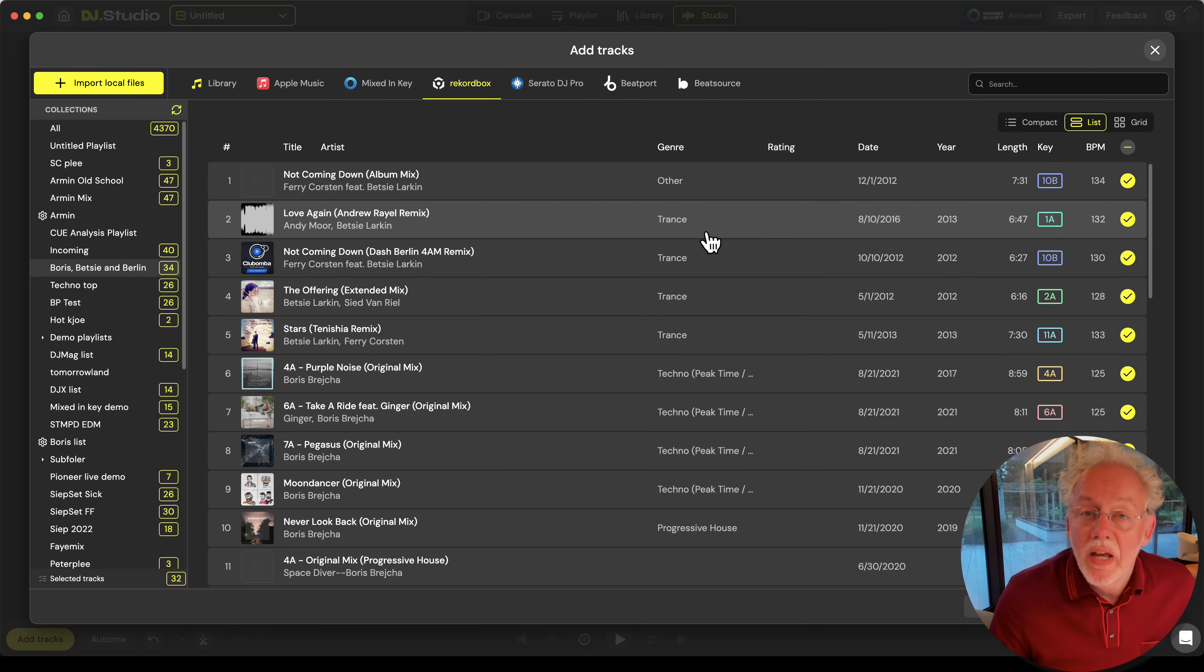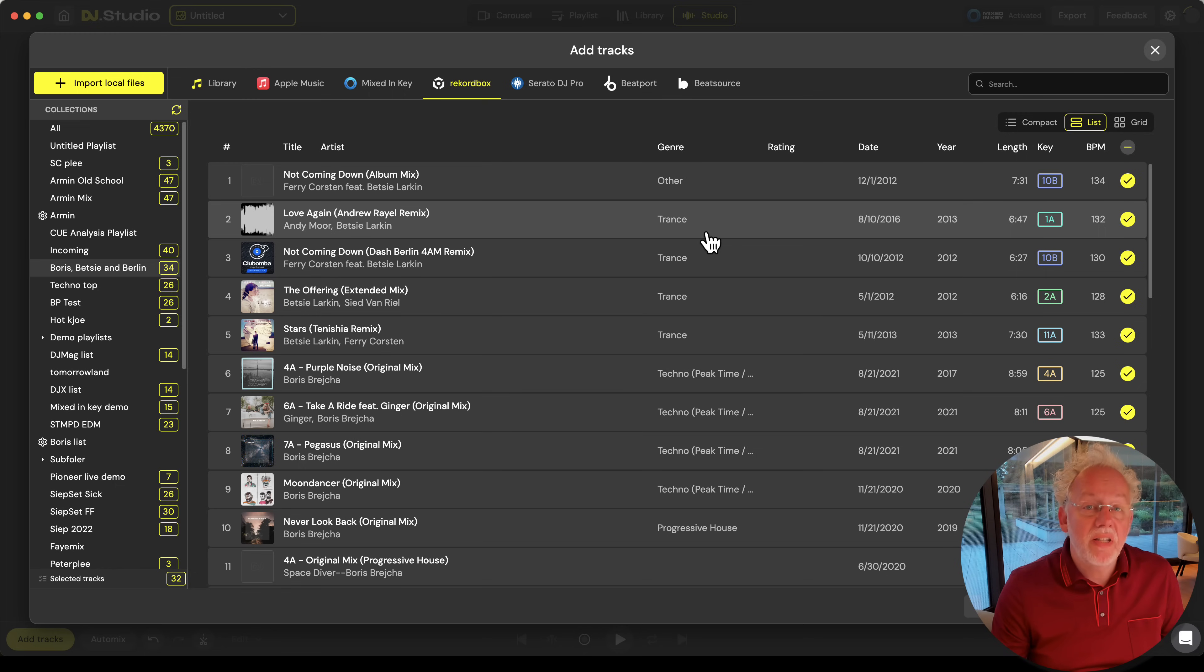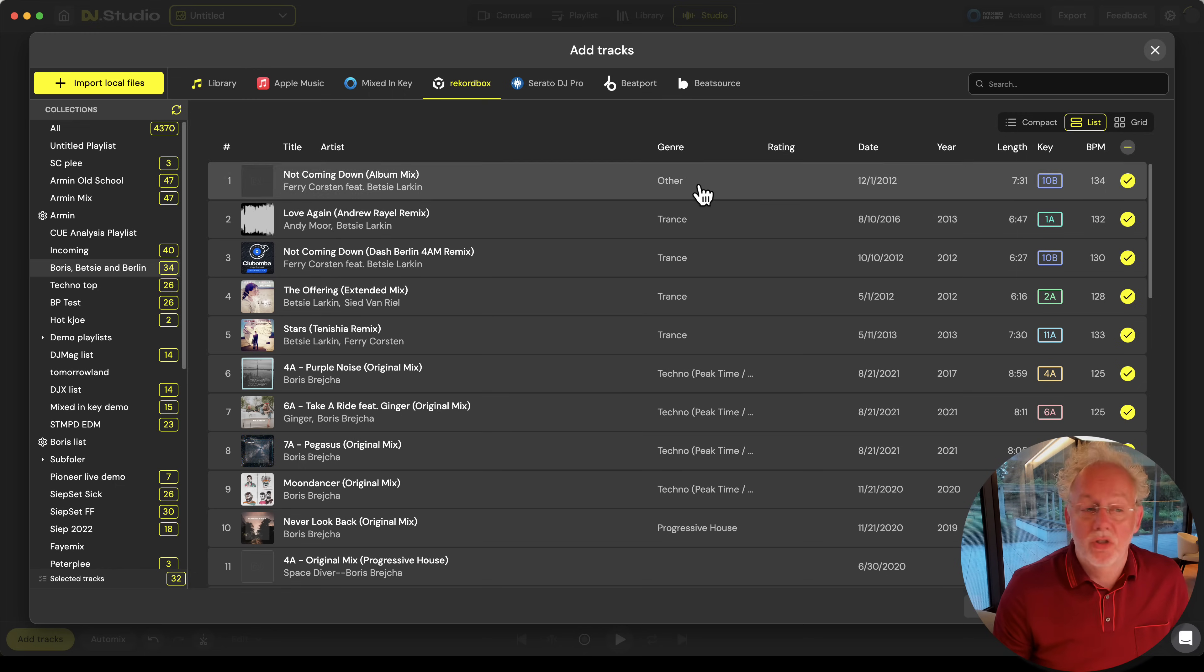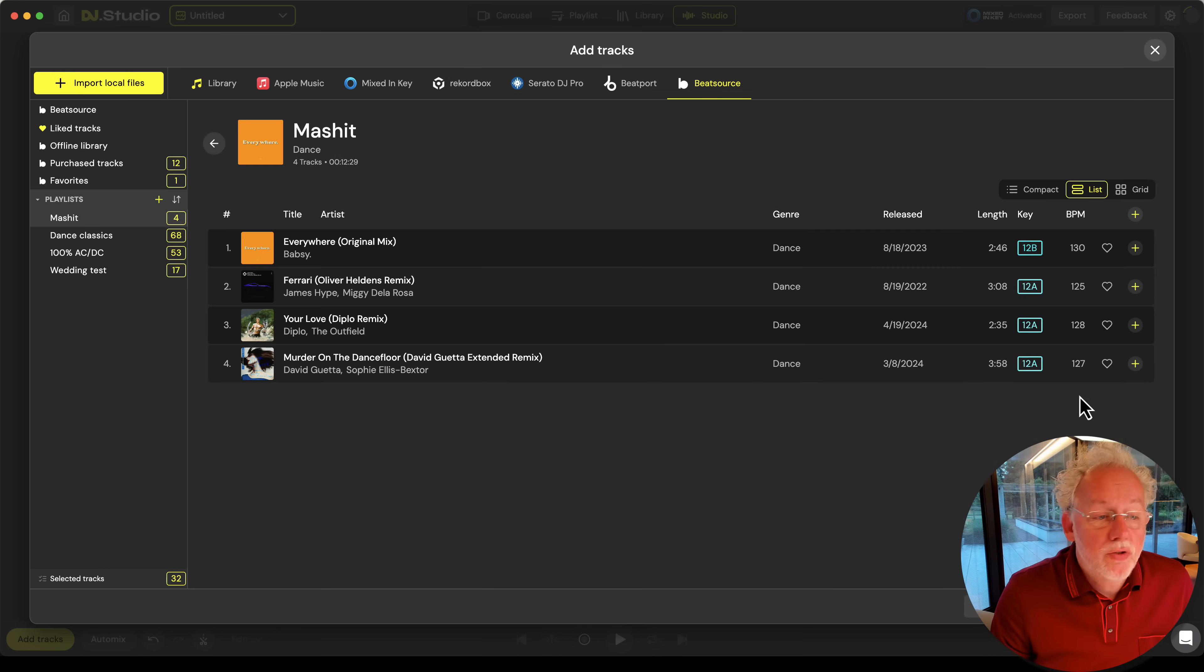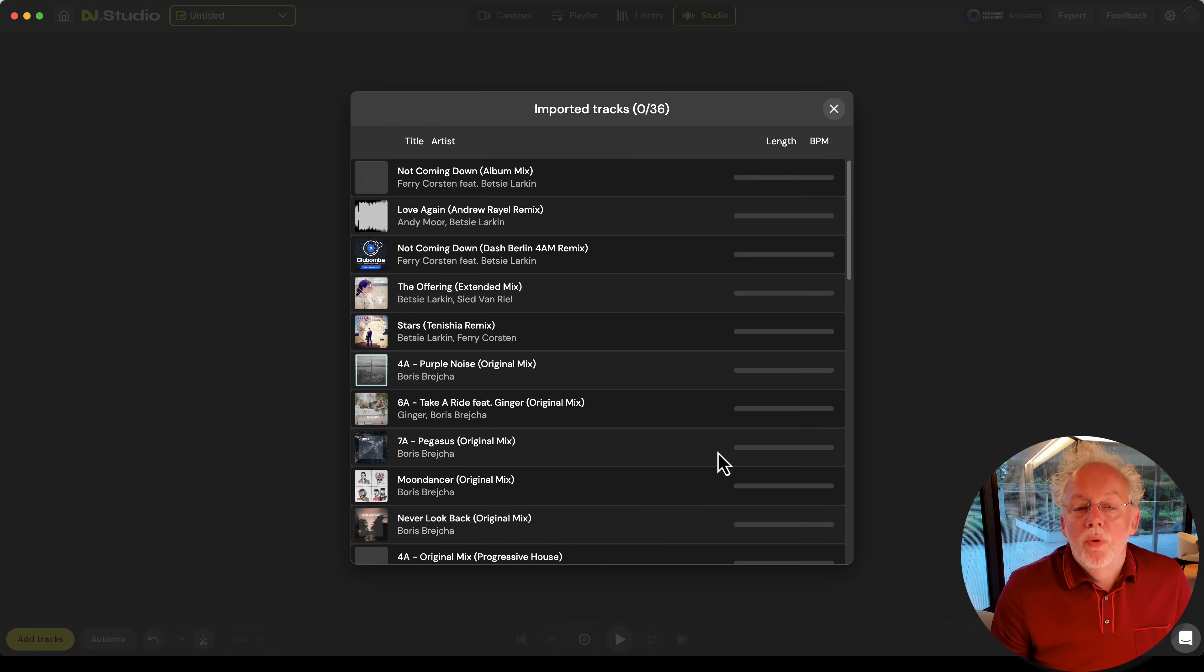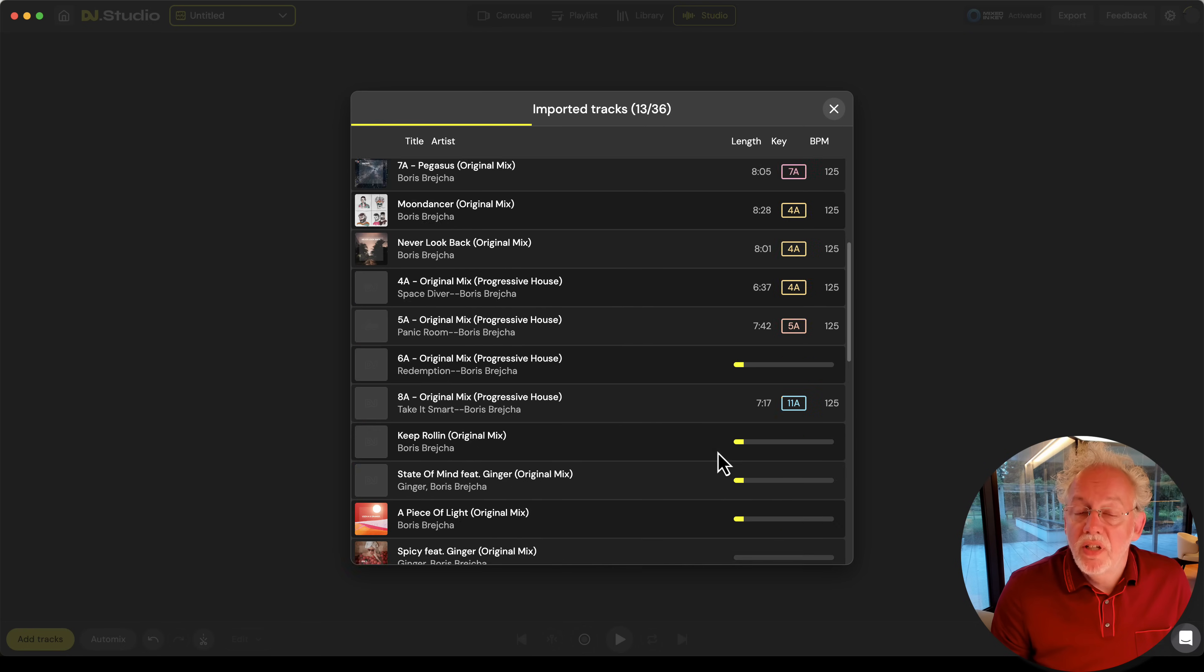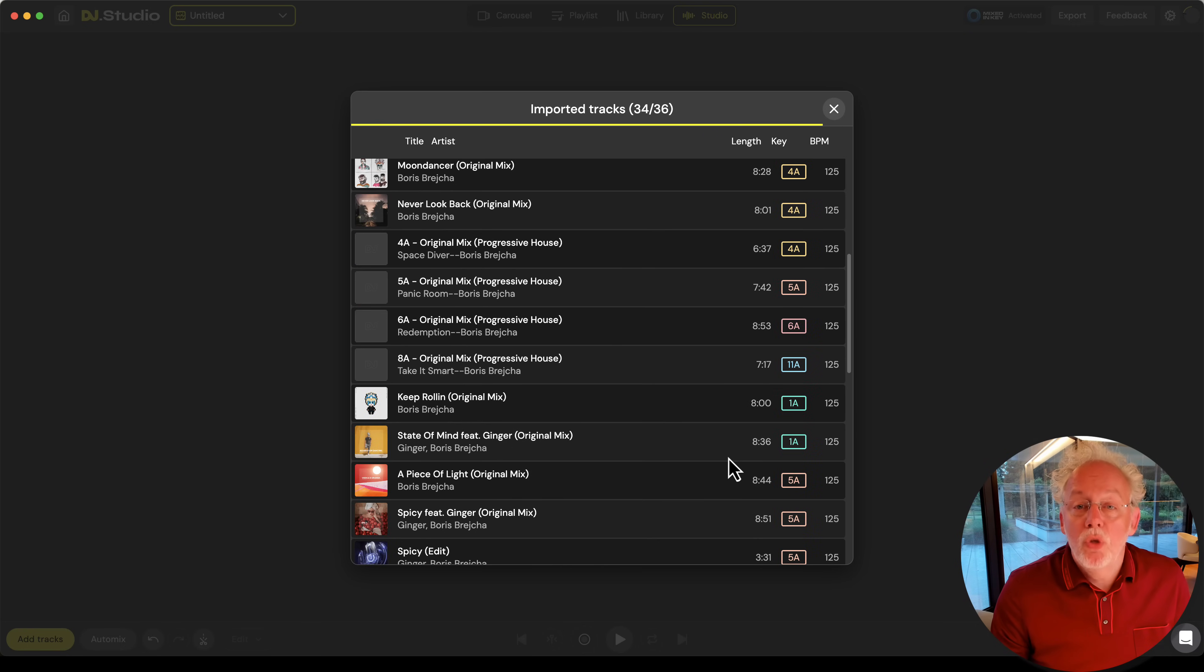Let's select some tracks to add to your mix. The concept of DJ Studio is that you can select all tracks that you like in your mix and then we use a function called AutoMix. Let's select some tracks from BeatSource as well. We now have 36 tracks and we add them to the mix.